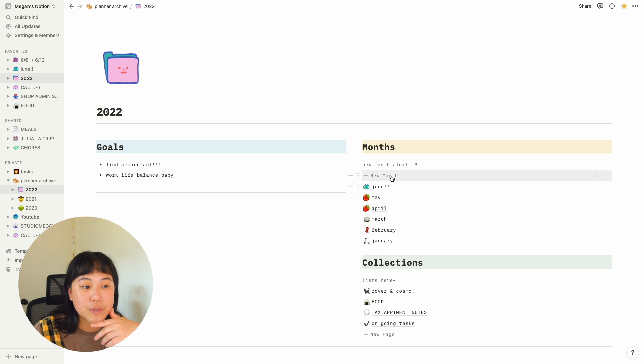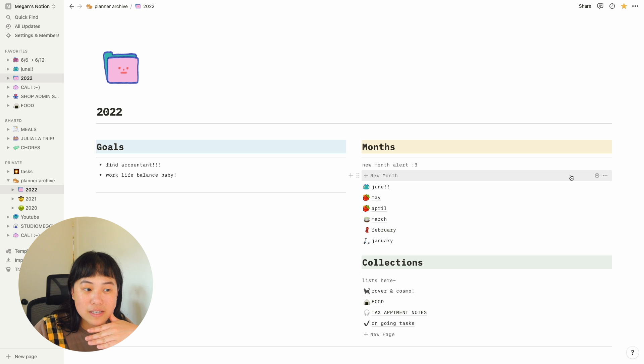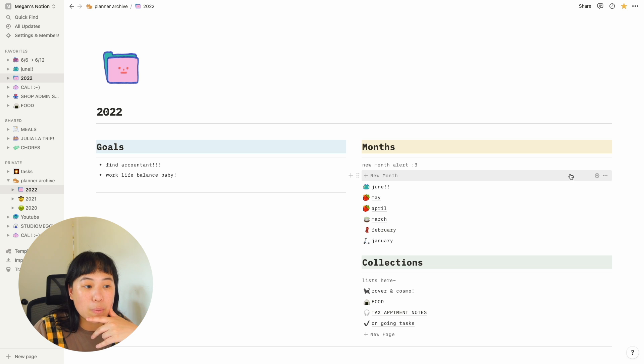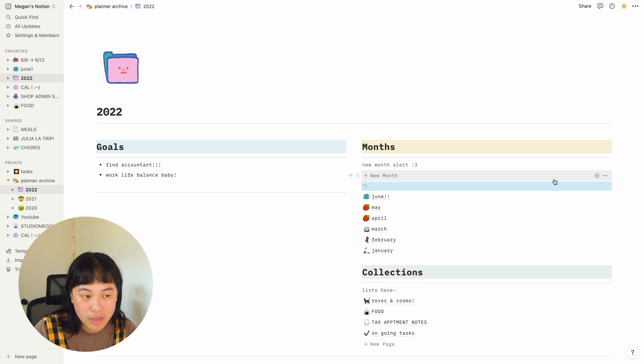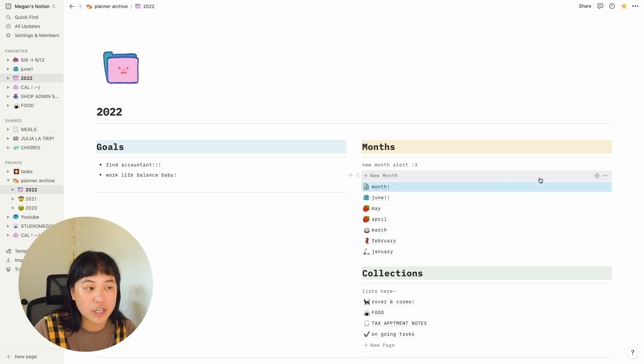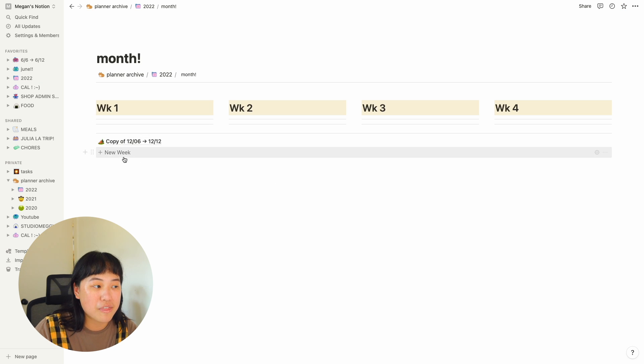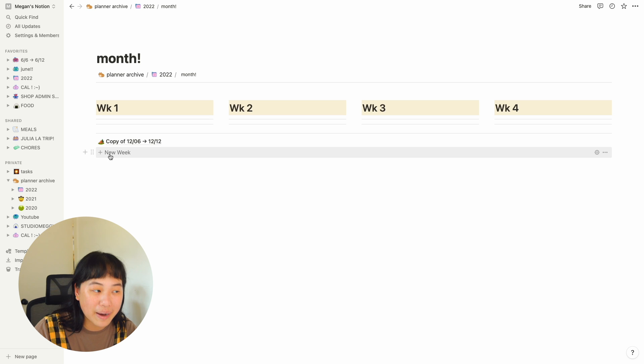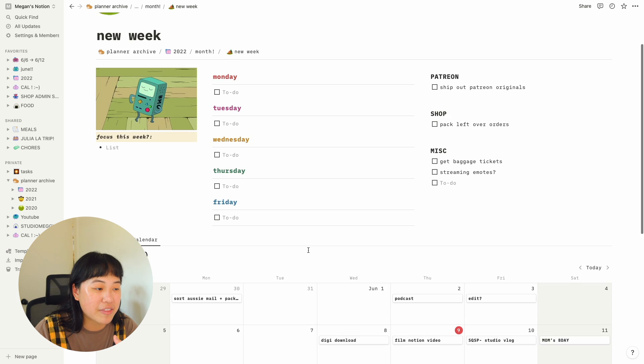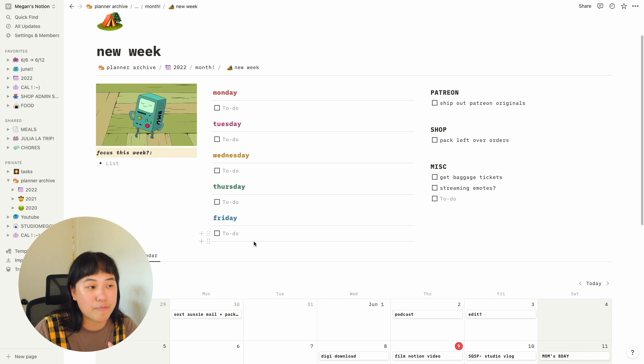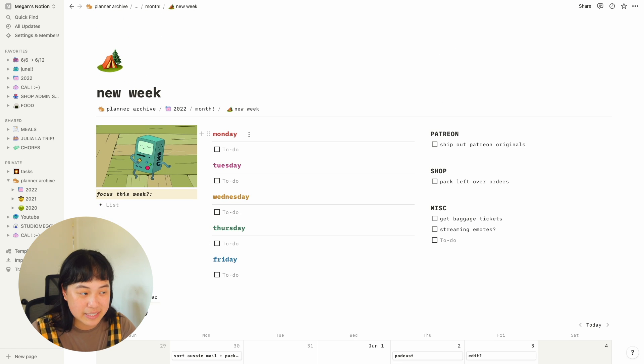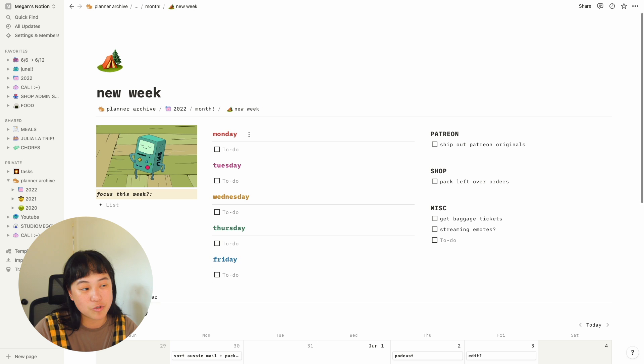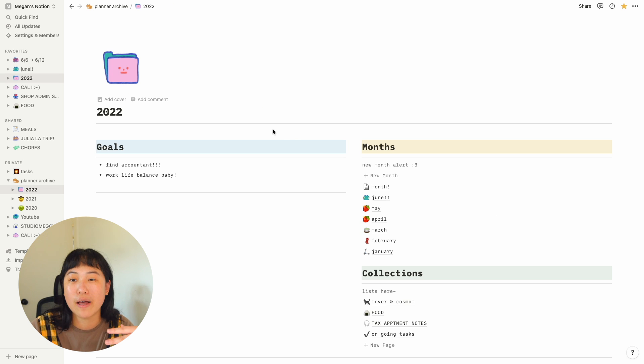On Notion, you can do a thing where you can configure buttons to auto-generate pages, which I think is super cool. So for example, if I hit new month, it'll auto-generate my month template, which comes with this new week button. So if I hit new week, when I go in, everything is set up for me to input the dates and whatever tasks I need to do, which I think is really nice. I love that about Notion.